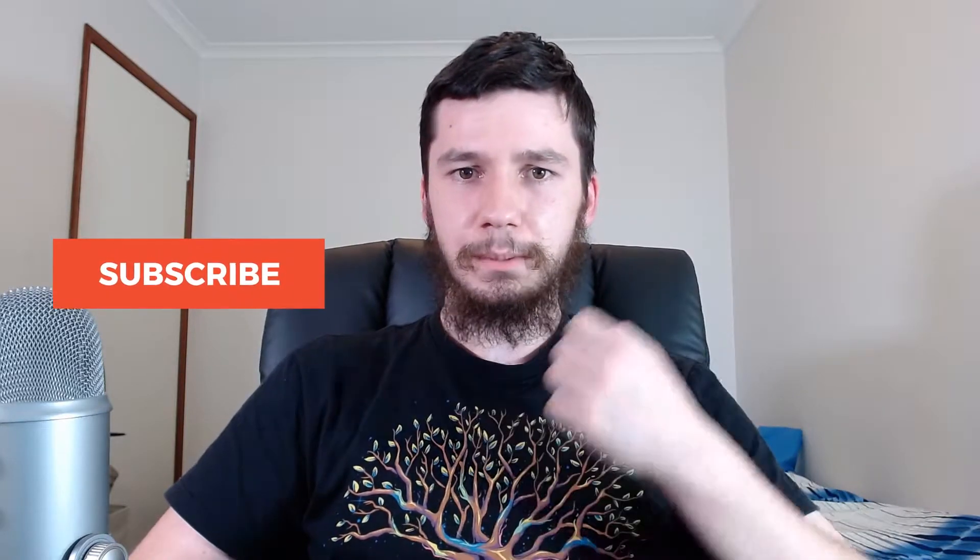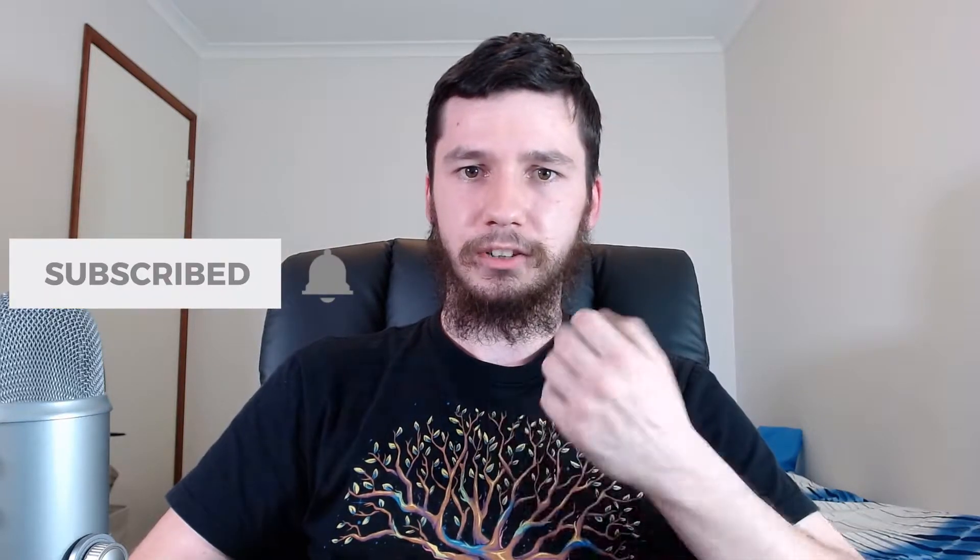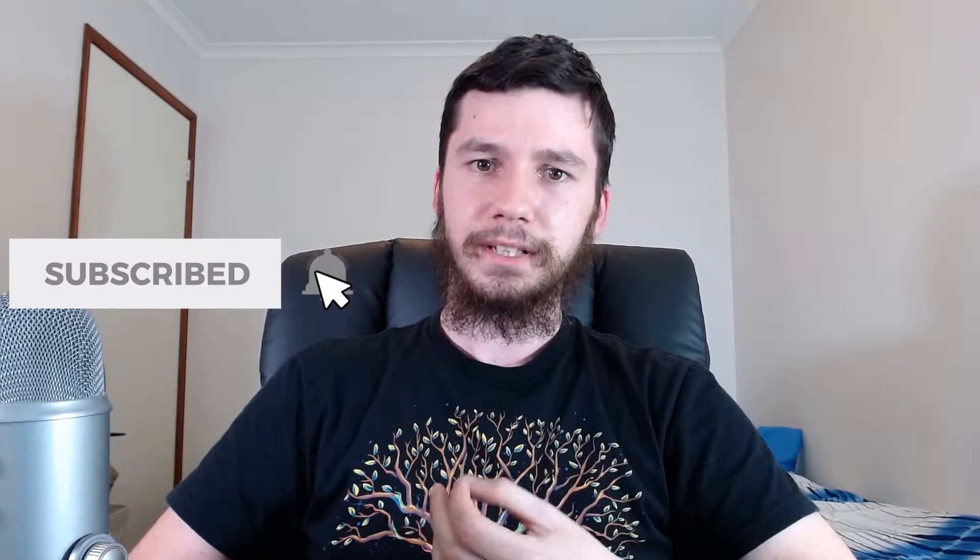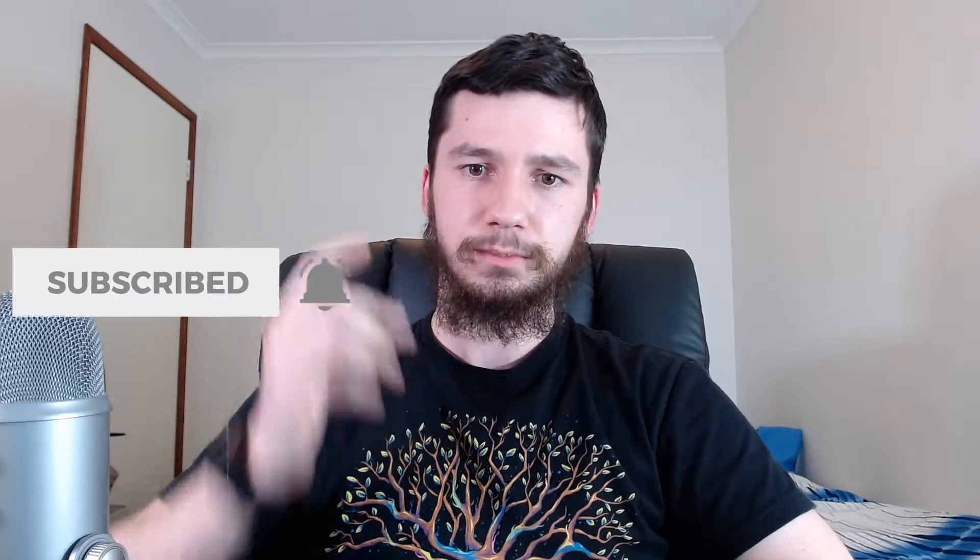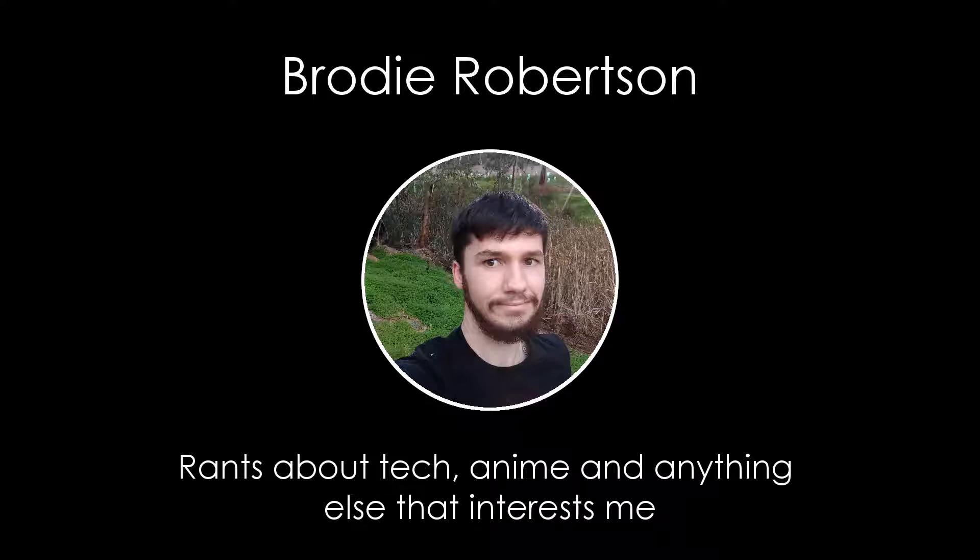If you're new to this channel, remember to subscribe and ding the little bell icon down below because it'll really help the channel out. I'm trying to hit a hundred subs by the end of the year and it looks like I'm gonna hit it by the end of November. So your help will be really appreciated. Now that's out of the way, let's get started.